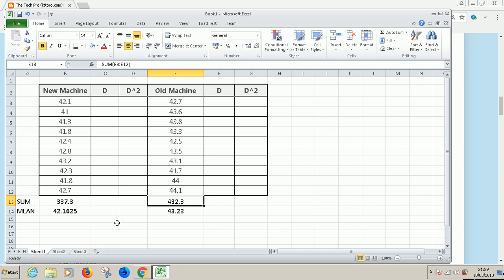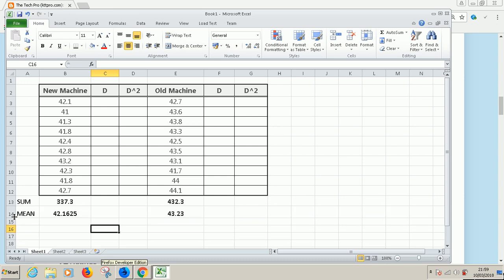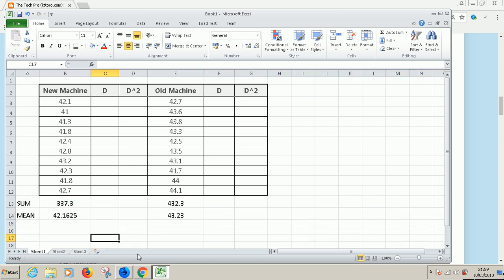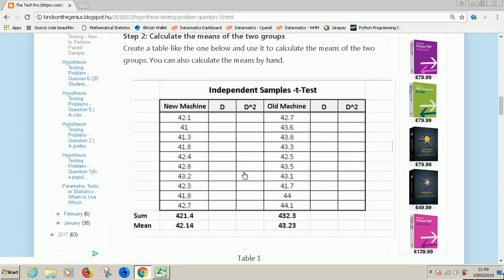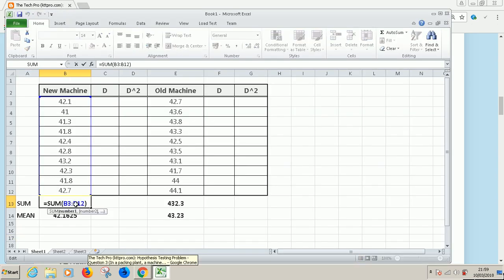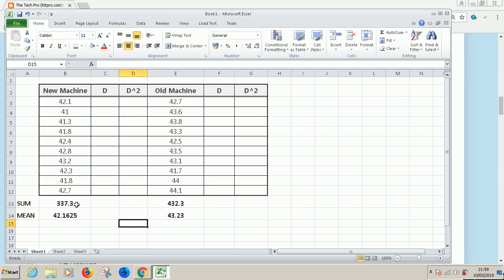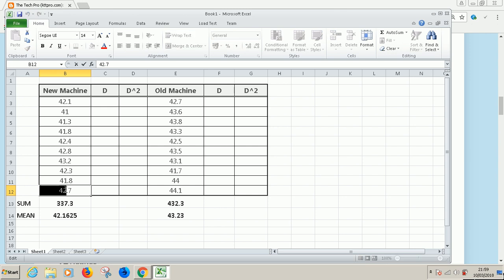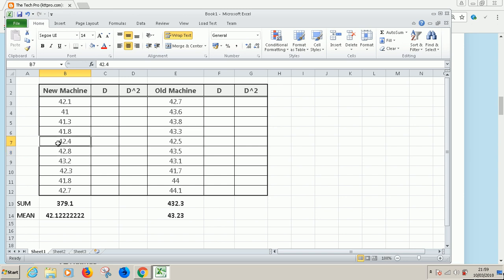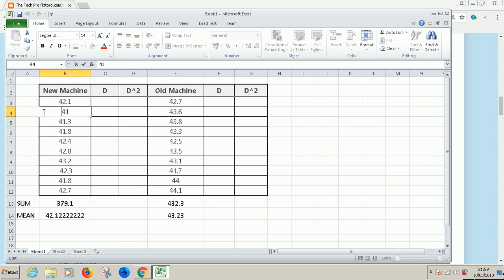So at this point, we've completed step two, we've calculated the mean and we've calculated the sum for the two sets of data. I think we are. Everything is okay.